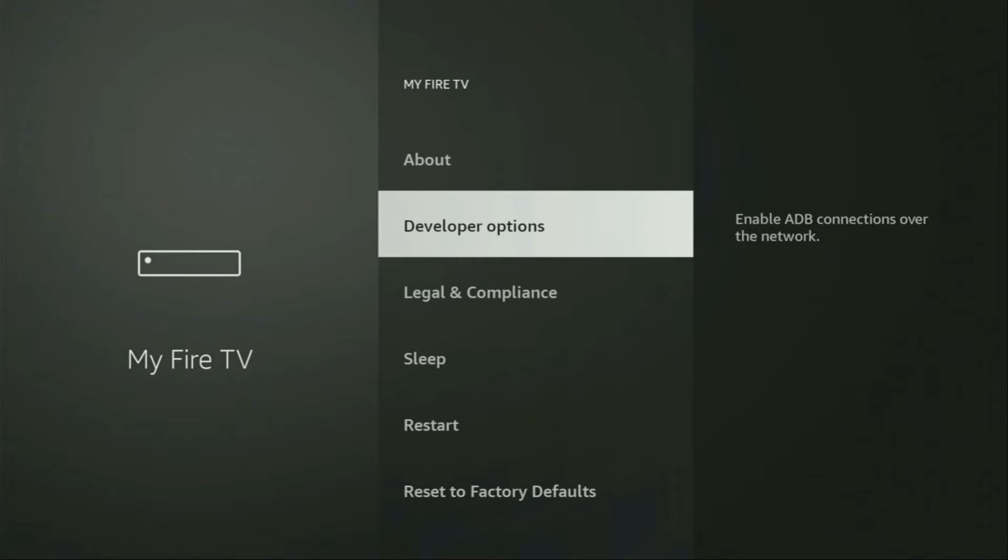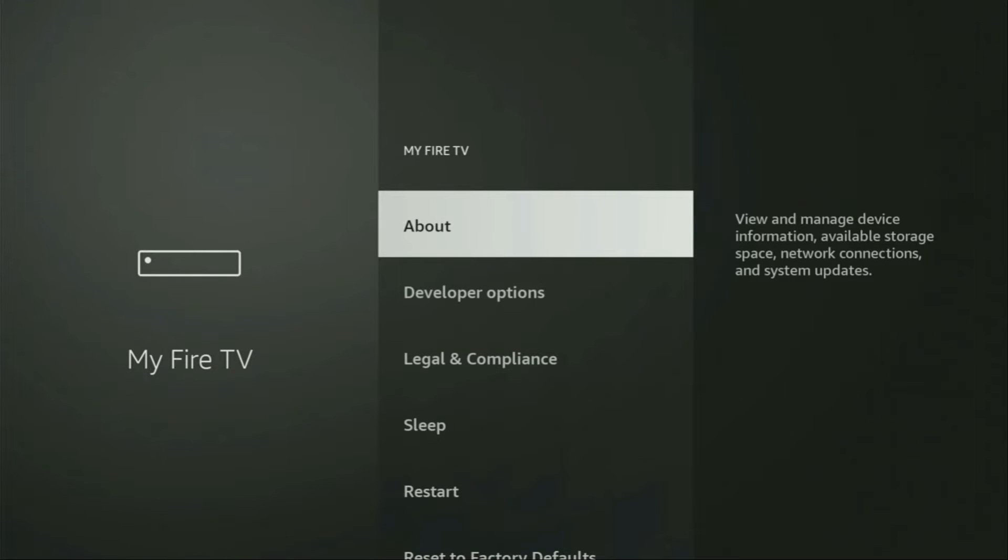However, on some Firesticks and especially on the new ones, the developer options can be hidden by default. So, if that's the case, do not worry, it's really easy to make them appear.